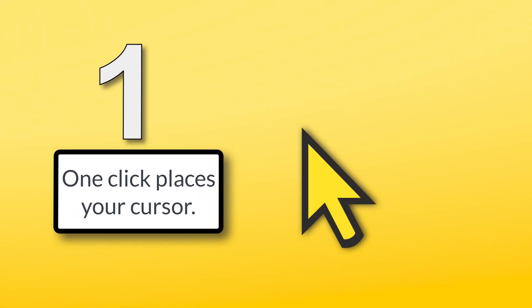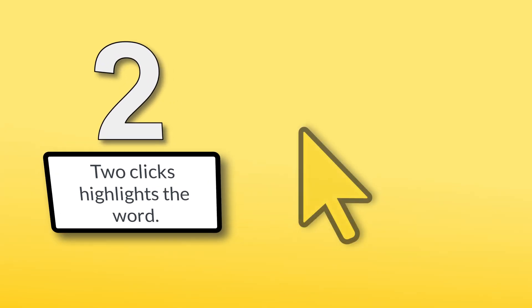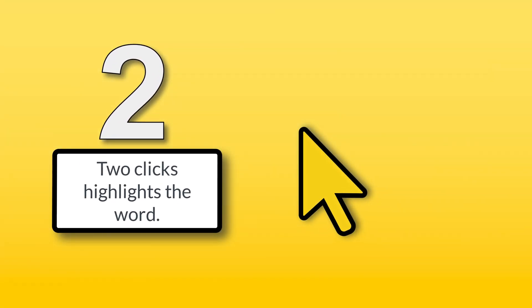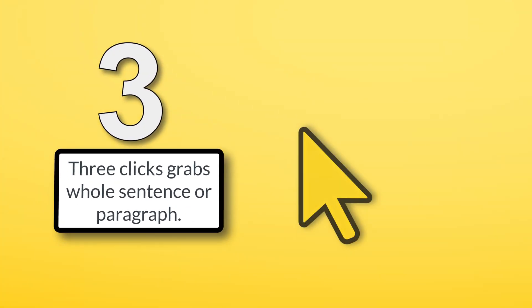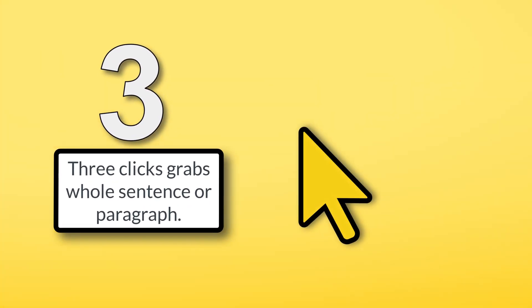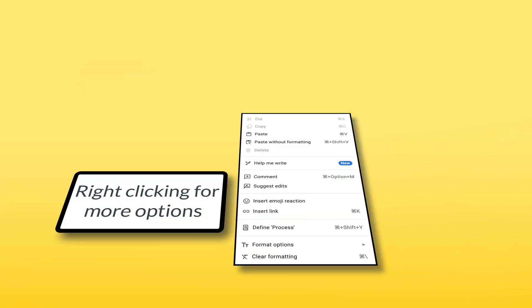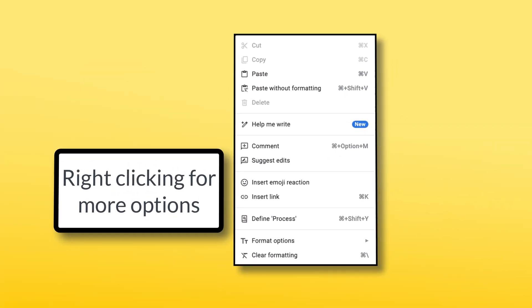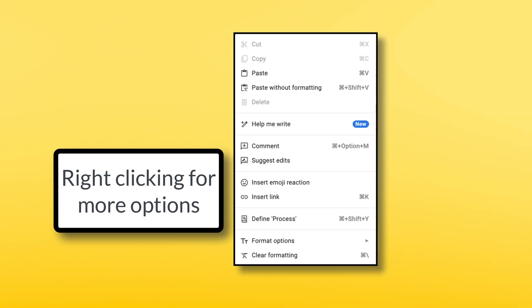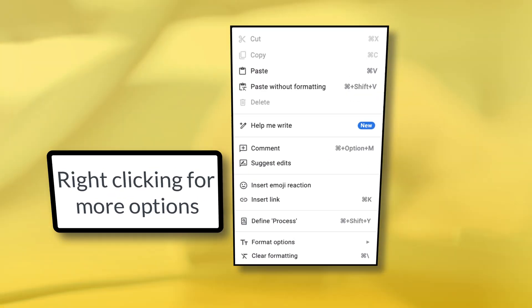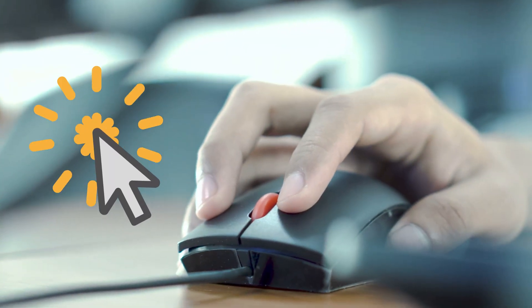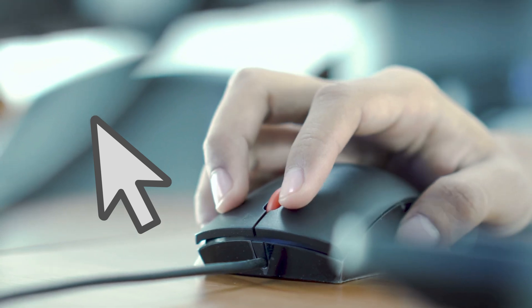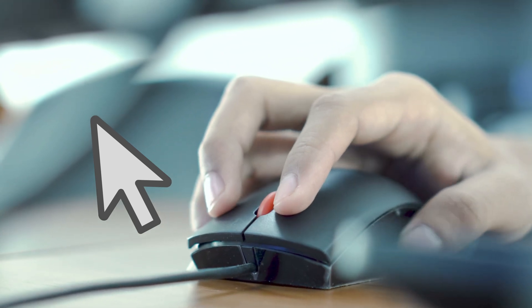One click places the cursor. Two clicks highlight the word. Three clicks grab that whole sentence or paragraph. Right clicking will give you a lot more options. It's all about how many times you click and which button you use.